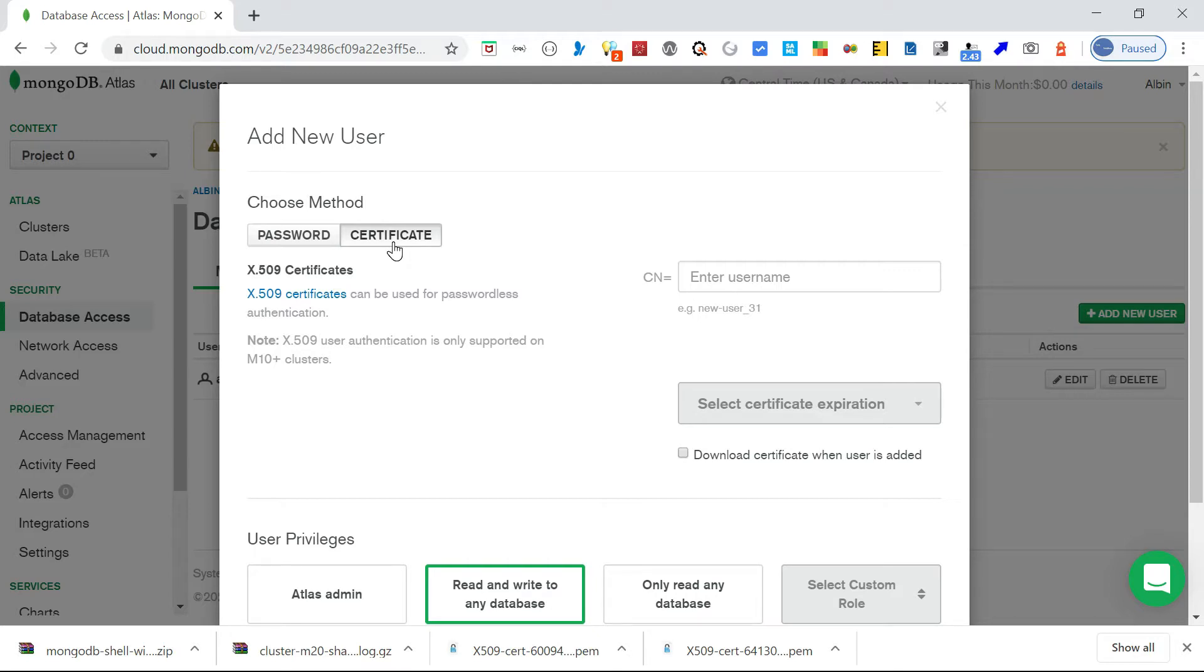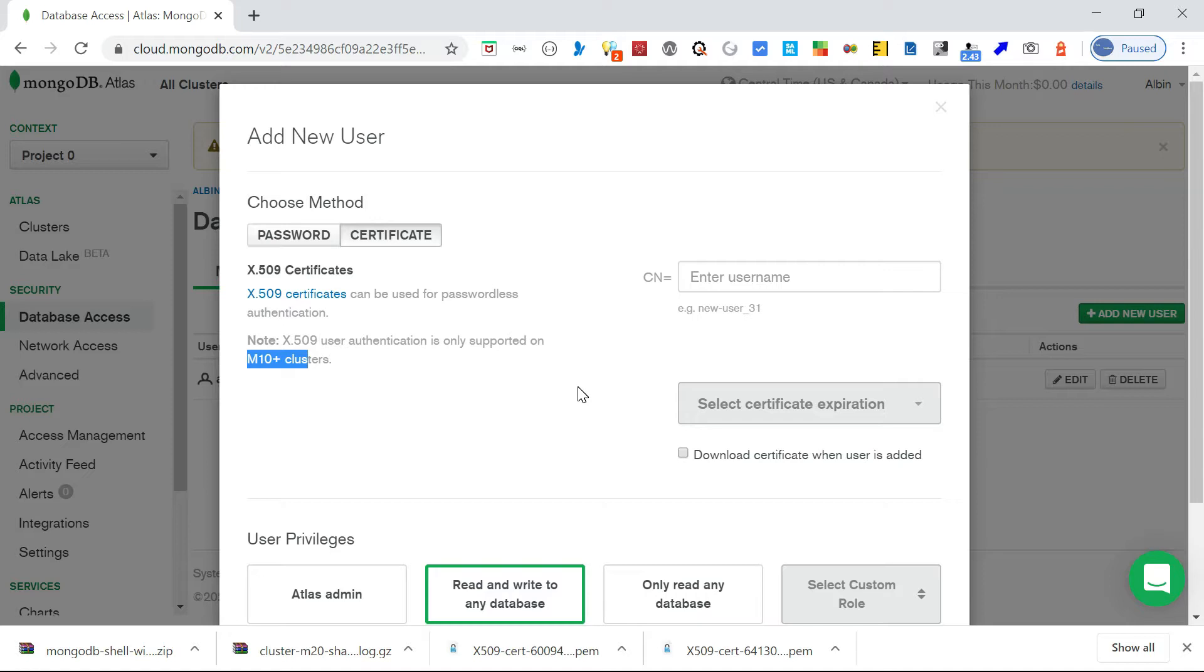The X.509 certificate-based authentication only works with M10 plus clusters. If you see here, it will work with only M10 plus clusters. The M10 plus clusters will not come under free tier, so we need to pay for that. It is cloud-based, so pay as you use.